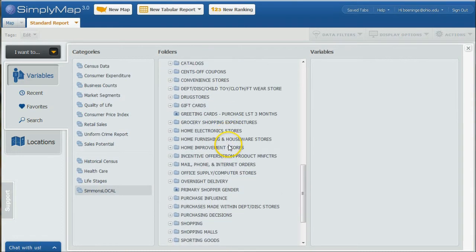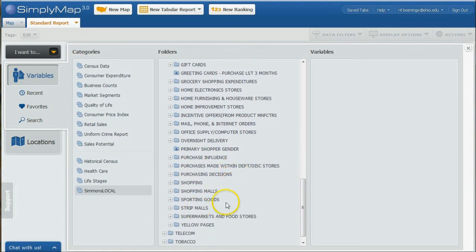But you can see there's all kinds of stuff on how people purchase, shopping decisions, whether they shop at strip malls, things like that. That's how you do that.